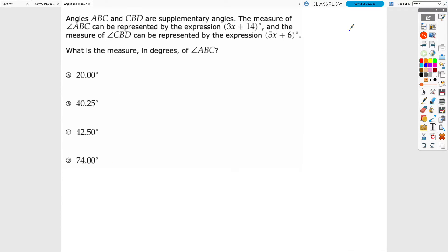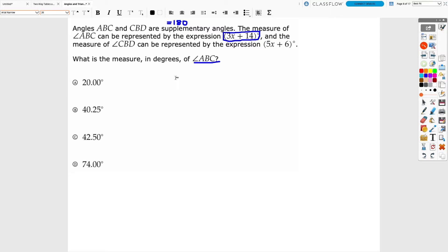This next question says angles ABC and CBD are supplementary, so they add up to 180 degrees. ABC is represented by 3x + 14 and CBD by 5x + 6. We want to find the measure of angle ABC. Since the two angles are supplementary, we set up the equation: (3x + 14) + (5x + 6) = 180.